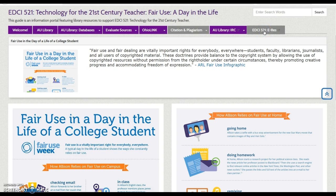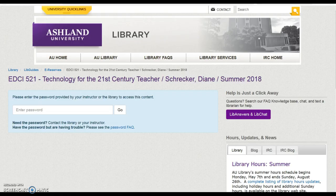Select the EDCI 521 eRes tab to access course reserves. Log in using the password provided in Blackboard.